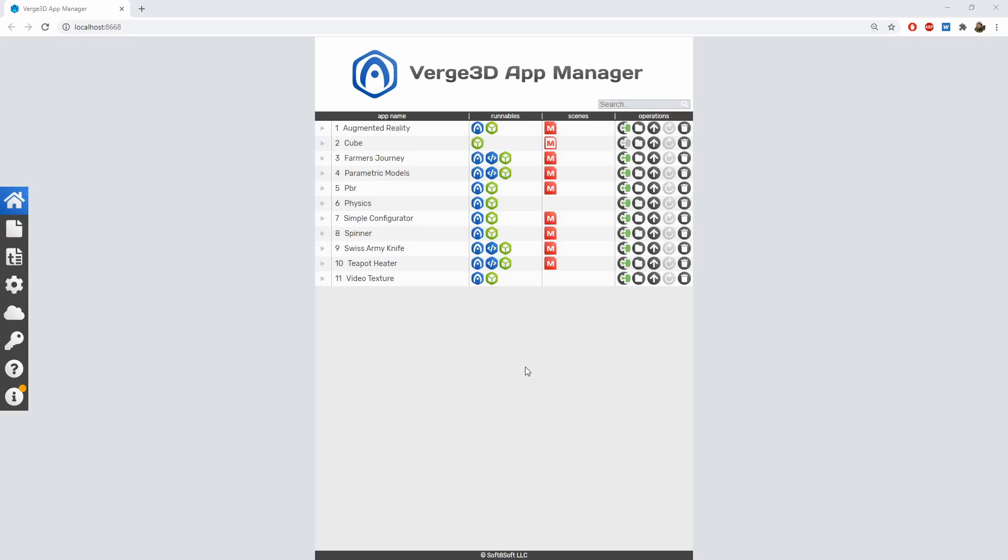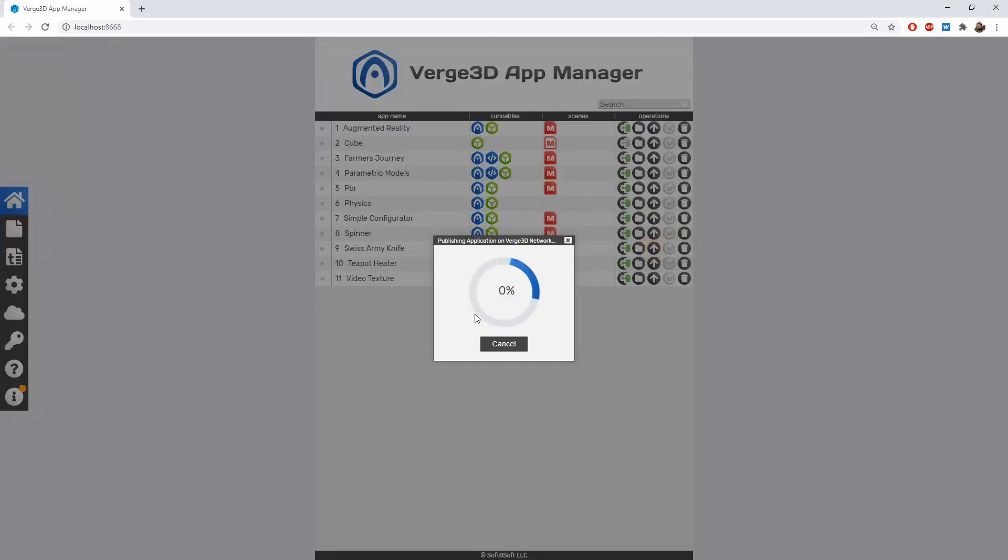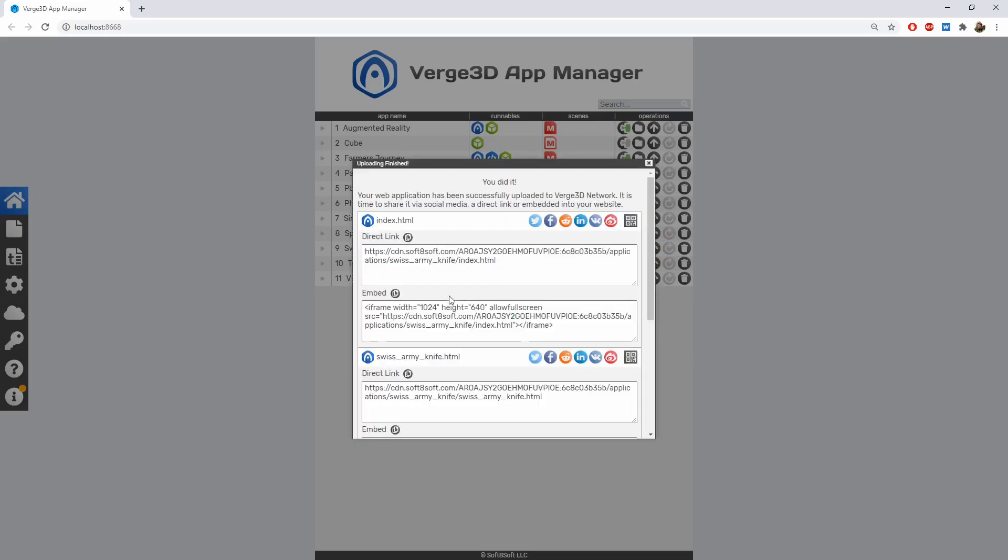The most straightforward way to bring your app online is to use Verge3D network. In the App Manager, click the Upload button for your app. Once your files are uploaded to Verge3D network, it will open up a window with the results.